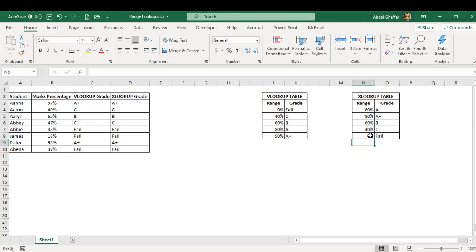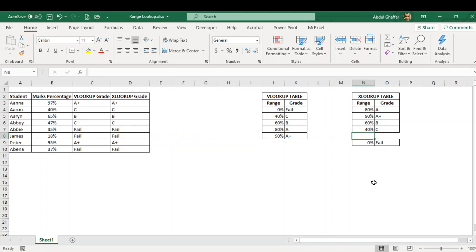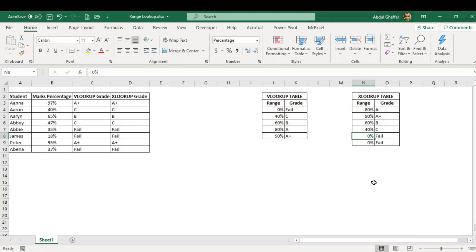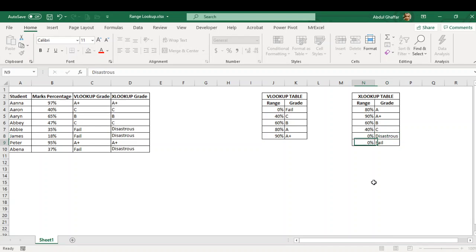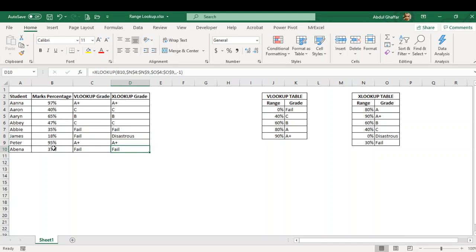If I just add something in here, for example, if I say 30% is fail and 0% is disaster, let's keep 0% disaster and 30% fail. So as you can see, 0%, 30%, 40%, it's a mix, but the formula is still bringing me the correct result. 18% means less than 30%, it means a disaster. Anyone 30% to 40% is fail, anyone 40% is C.